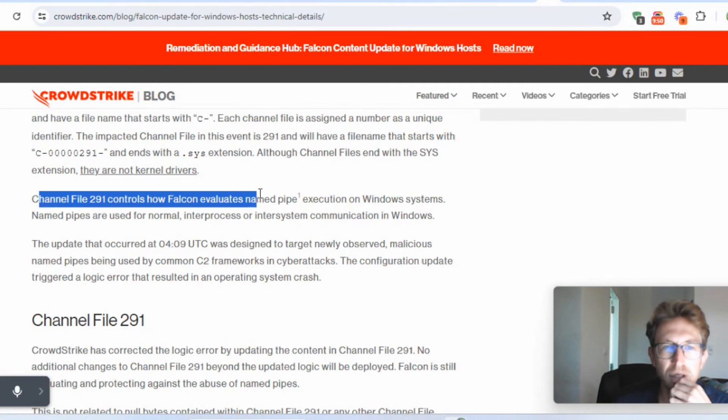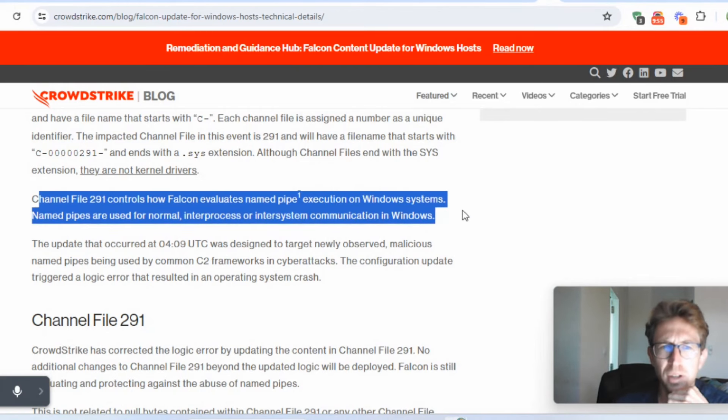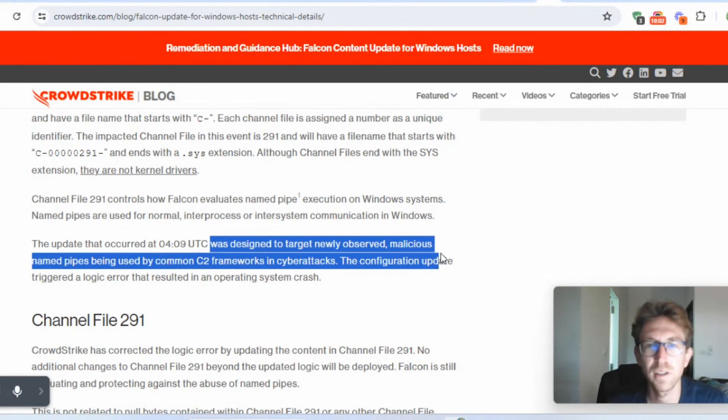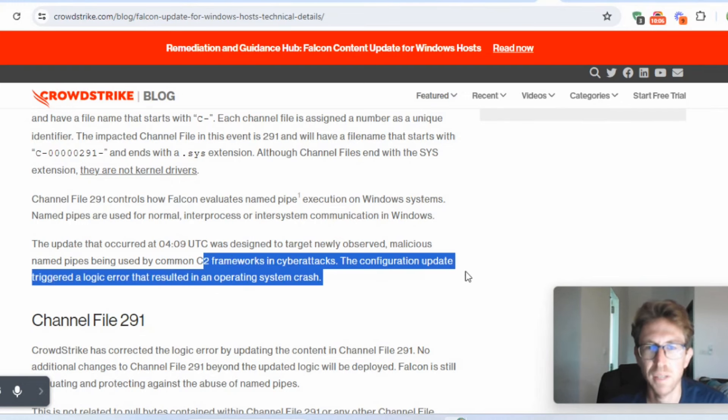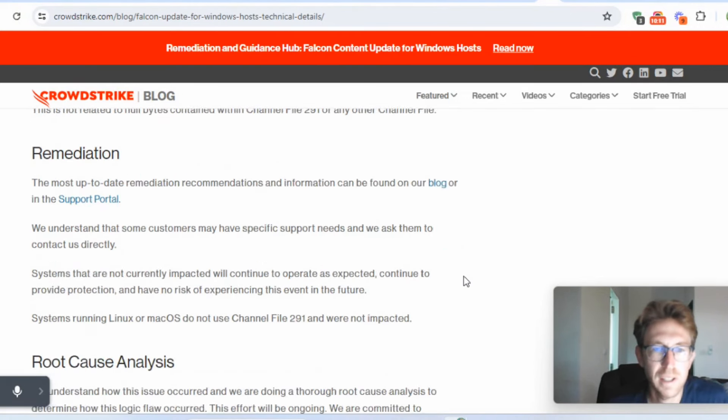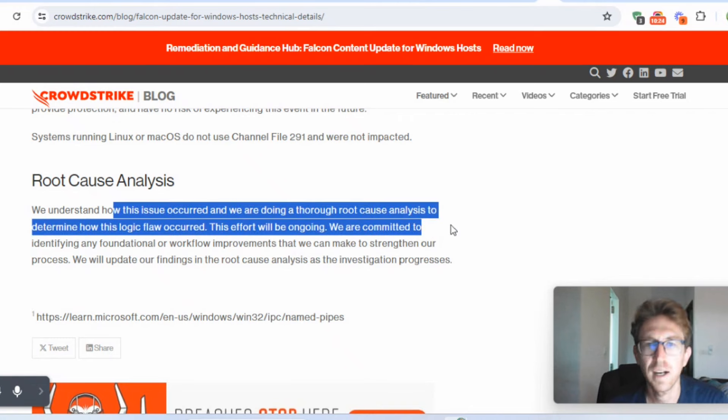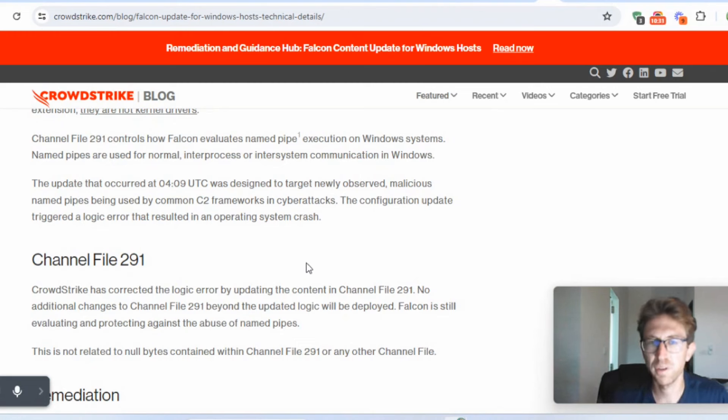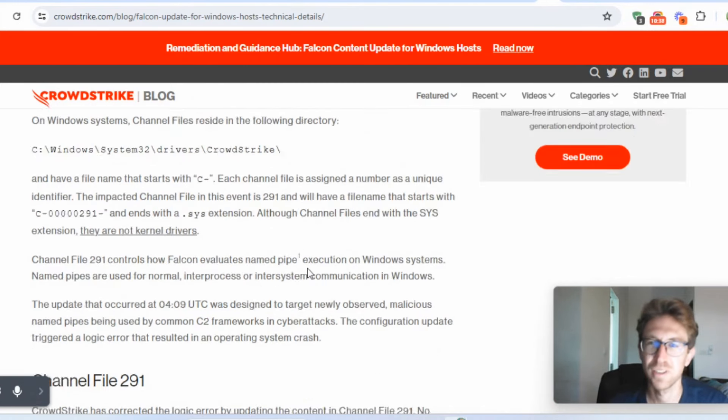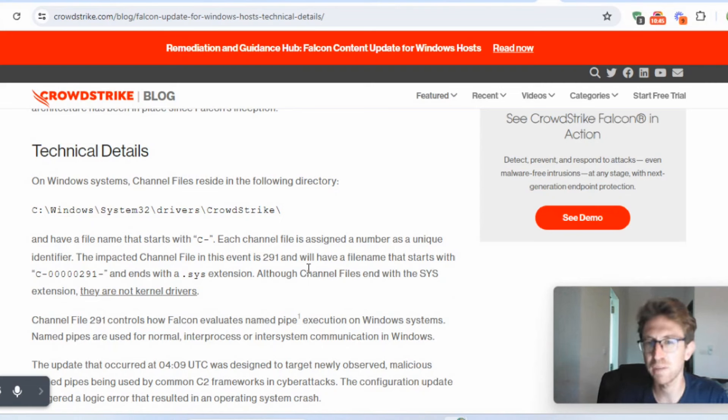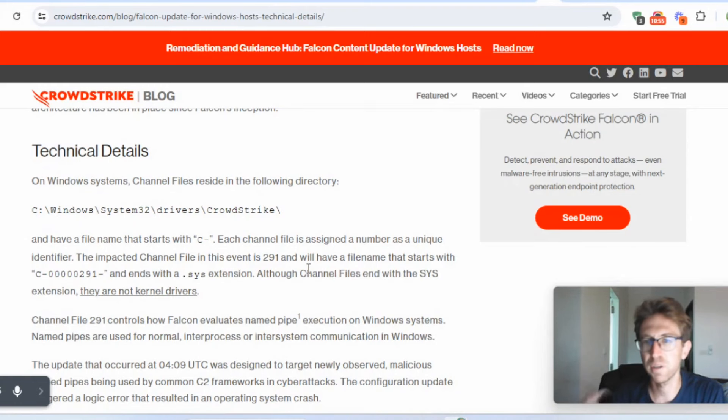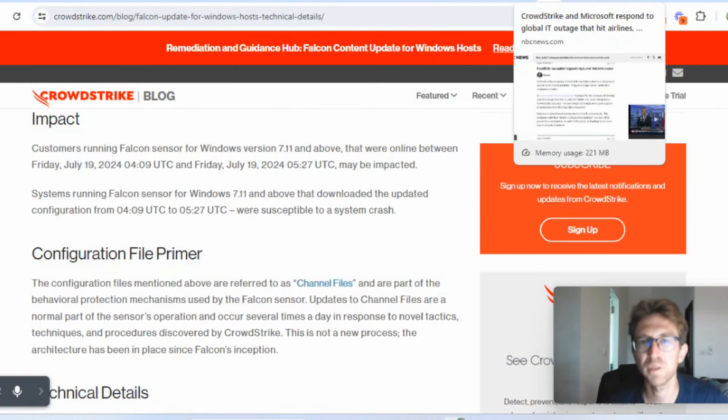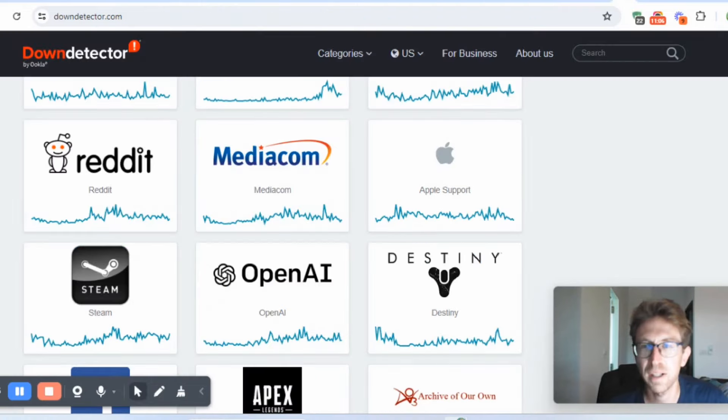Customers running Falcon sensor for Windows version 7.11 and above that were online between Friday, between these times may be impacted. On Windows systems channel files reside in the Falcon directory. Essentially you have to delete these channel files ending with a .sys extension. Channel file 291 controls how Falcon evaluates named pipe execution on Windows systems. The update that occurred was designed to target newly observed malicious named pipes being used by common C2 frameworks in cyber attacks. They've already rolled out the update and this is the root cause. I watched another video that basically just showed the channel files that they're referring to here were null. So in other words, if you have a computer science degree like me, that means they're full of zeros. So this is something they weren't expecting. And then it tried to, there's basically a pointer to that file, which one of the other files was trying to access. And then it looks at that file and then it's just full of zeros. So it essentially forces the system to go into like an infinite reboot for some reason.